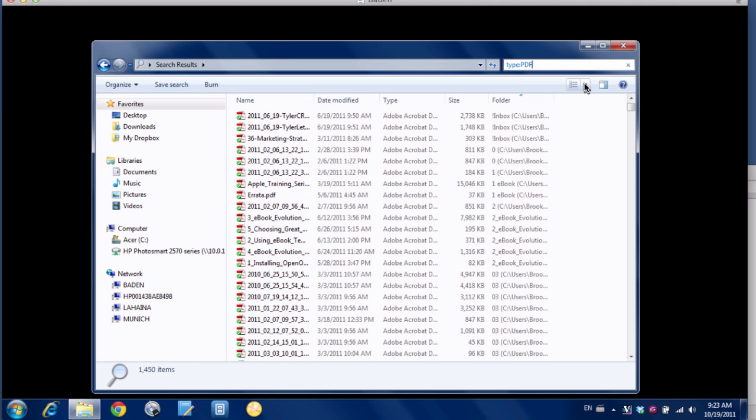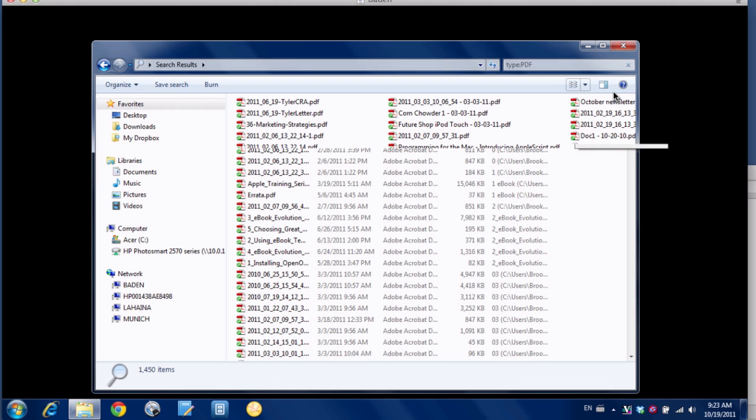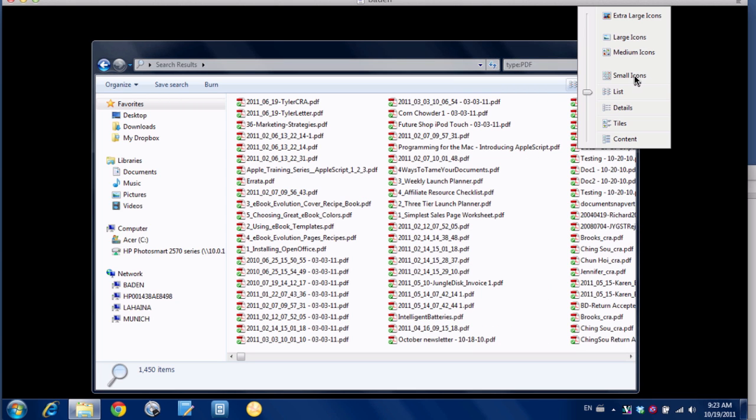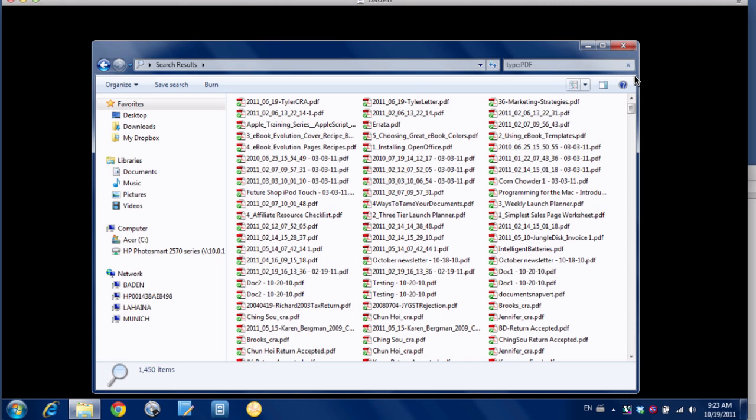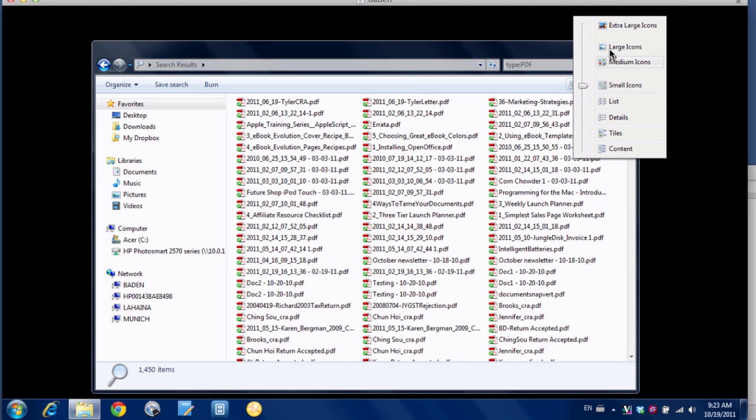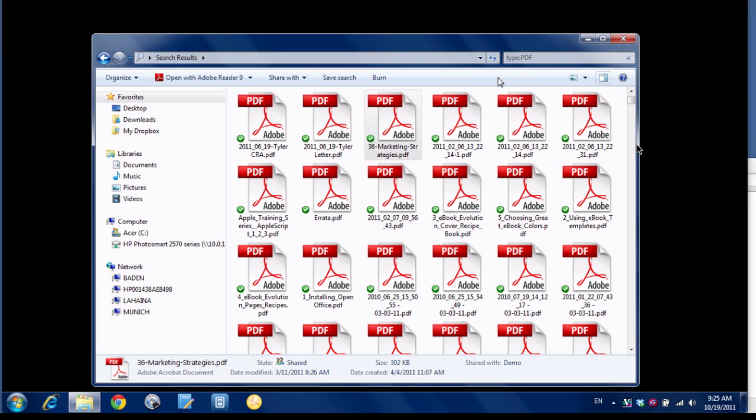Or you can view it in different ways: instead of this big detail list, you can view it as a list, as small icons, or as large icons. Depending on your computer, it may actually show the contents of the PDF instead of just a big PDF icon. It doesn't do that for mine—I haven't got around to fixing it yet.